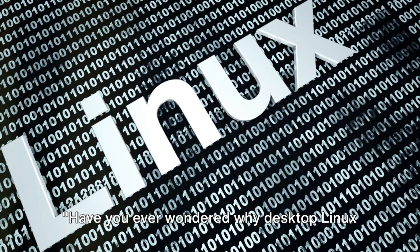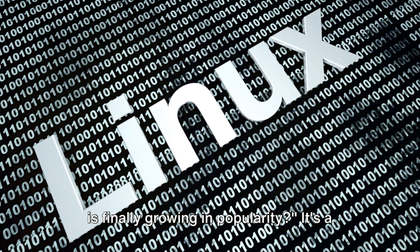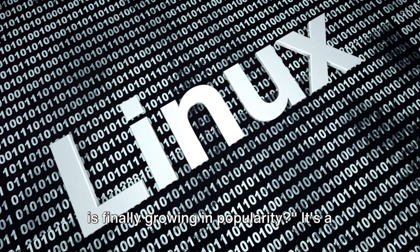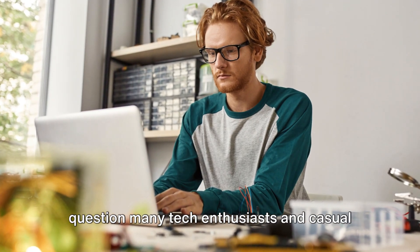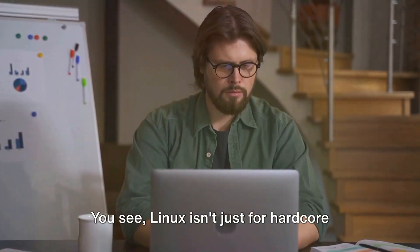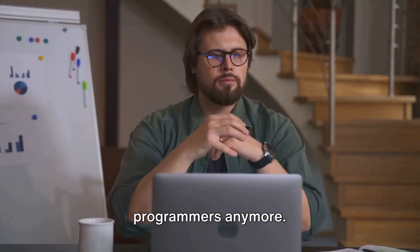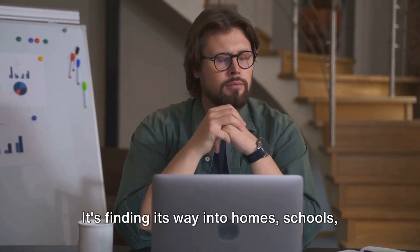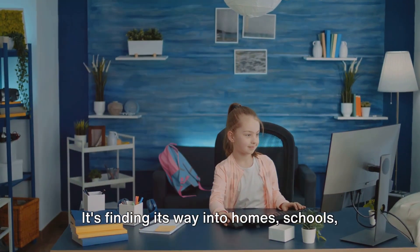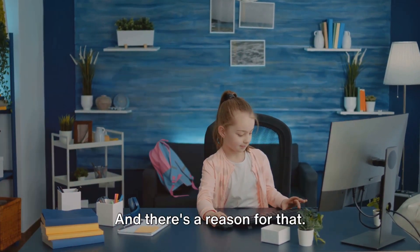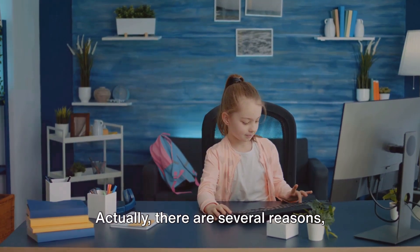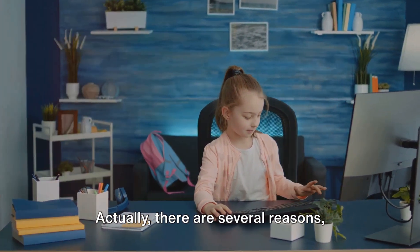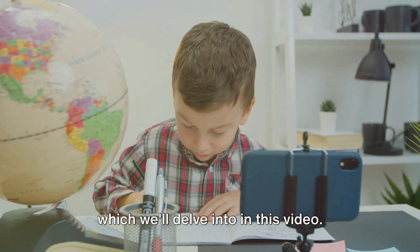Have you ever wondered why desktop Linux is finally growing in popularity? It's a question many tech enthusiasts and casual users have pondered. You see, Linux isn't just for hardcore programmers anymore, it's finding its way into homes, schools, and even businesses. And there's a reason for that. Actually, there are several reasons, which we'll delve into in this video.